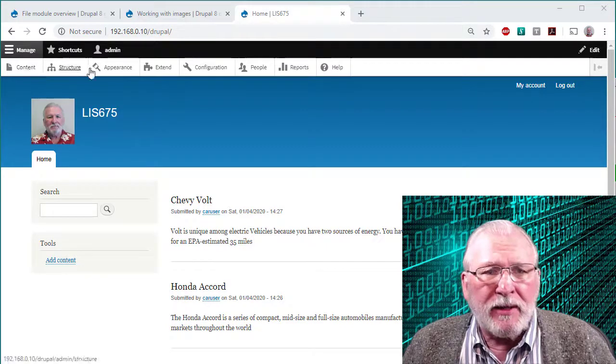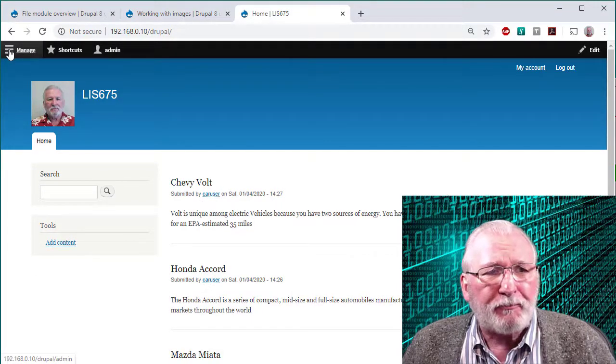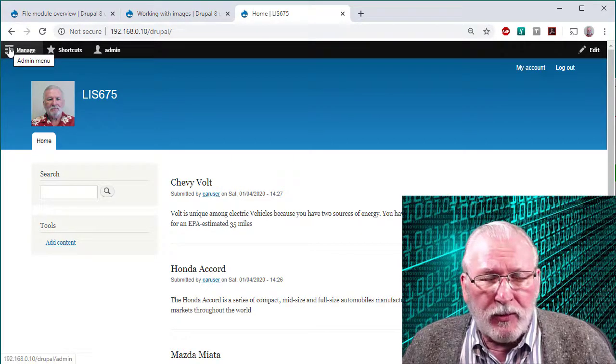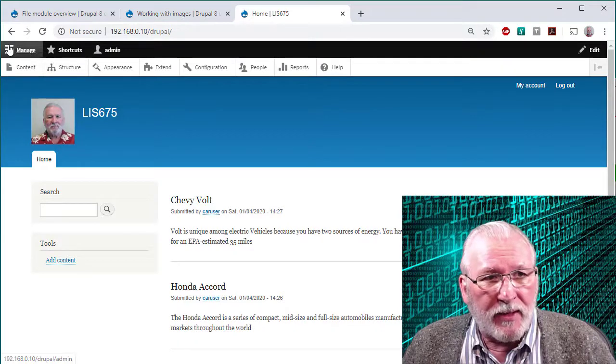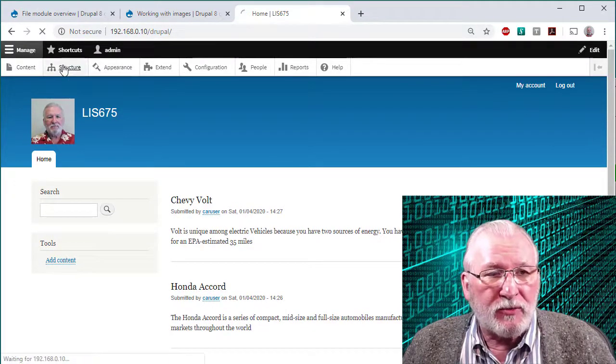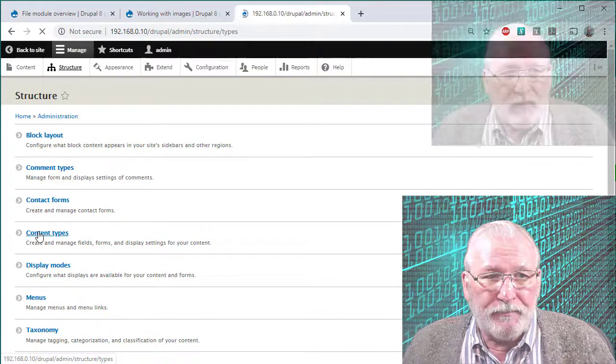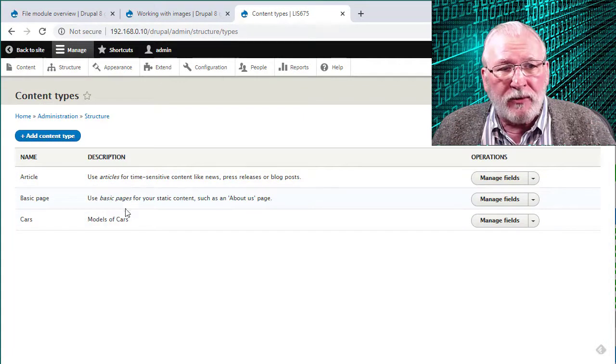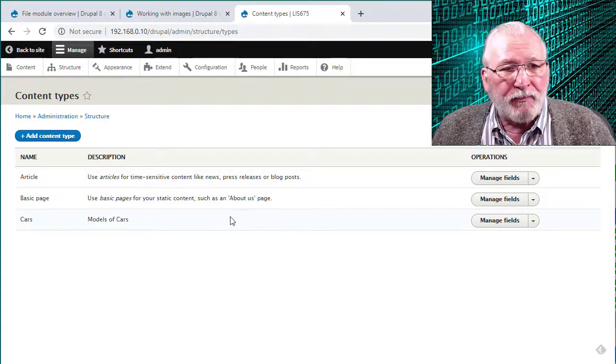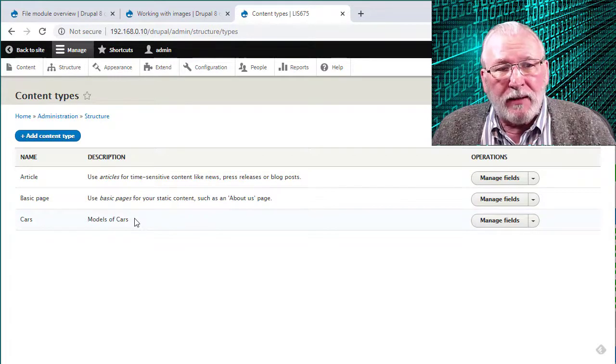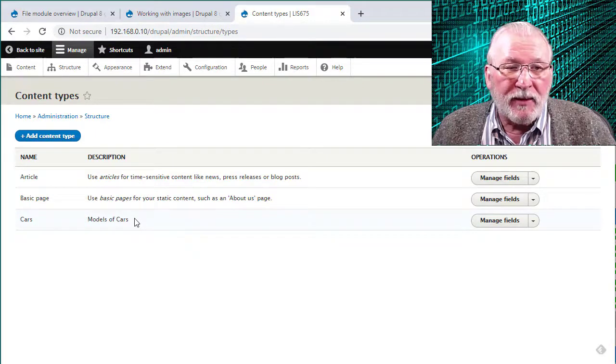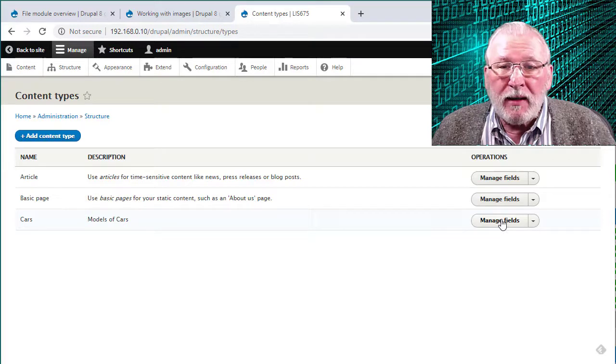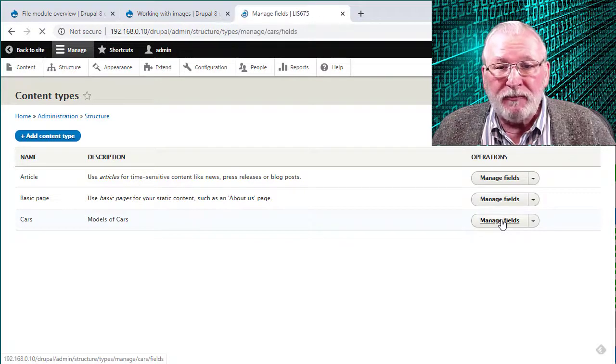Depending on how you set your toolbar you may have set it up as a drop down here on the left or this toolbar up here activated by the manage. To get started we need to go to structure and then we need to go to content types. You need to pick which of your content types we want to add the field to. I've developed a very simple what I call cars content type that just displays records and models of cars. You need to select manage fields here.